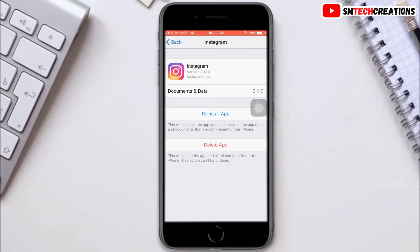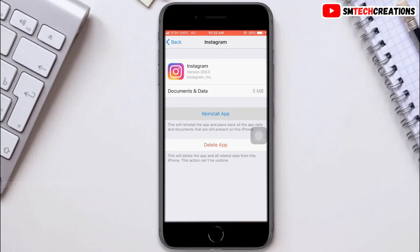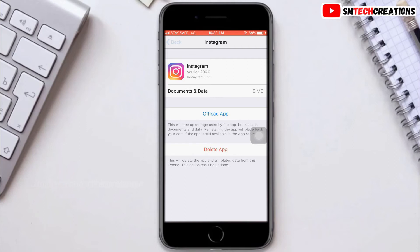Then you will see a Reinstall App option — click on that to reinstall the application. Then open your Instagram application again and check if the Reels option is available.